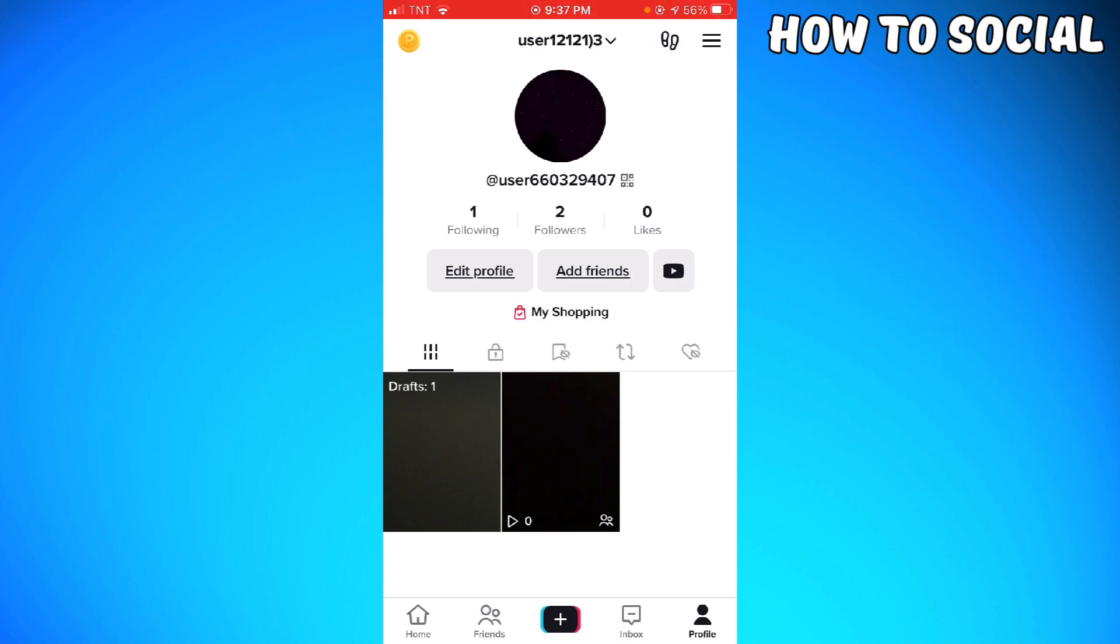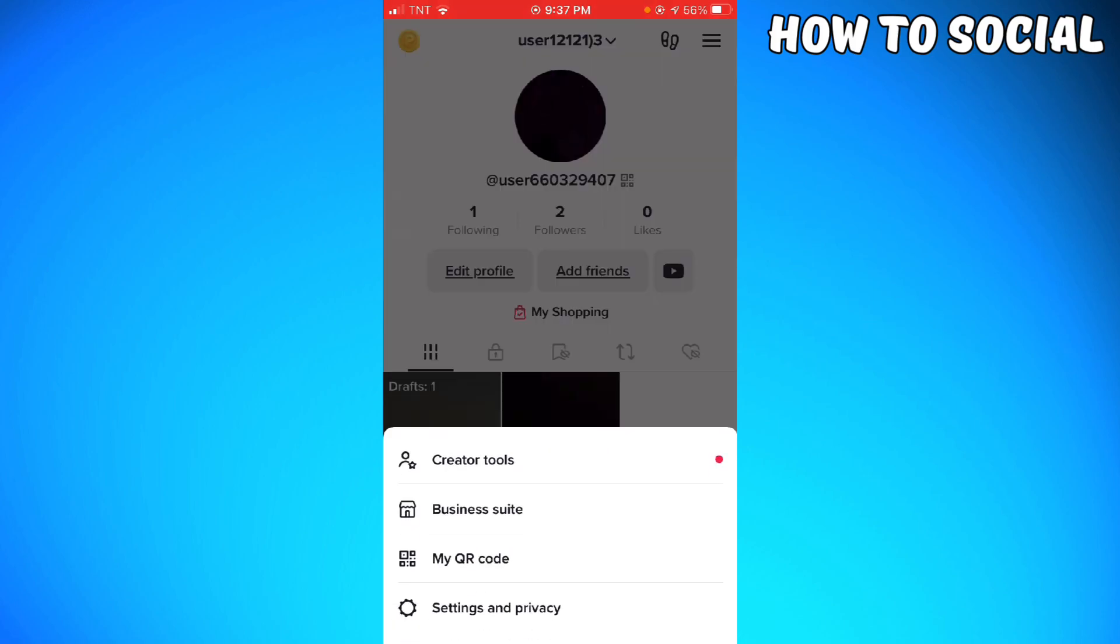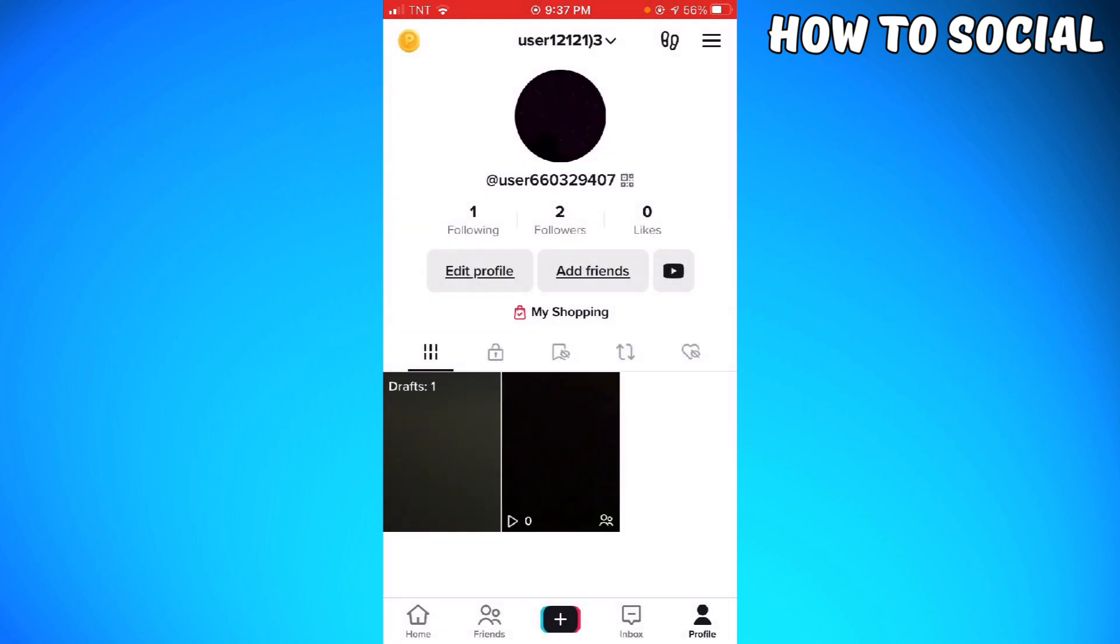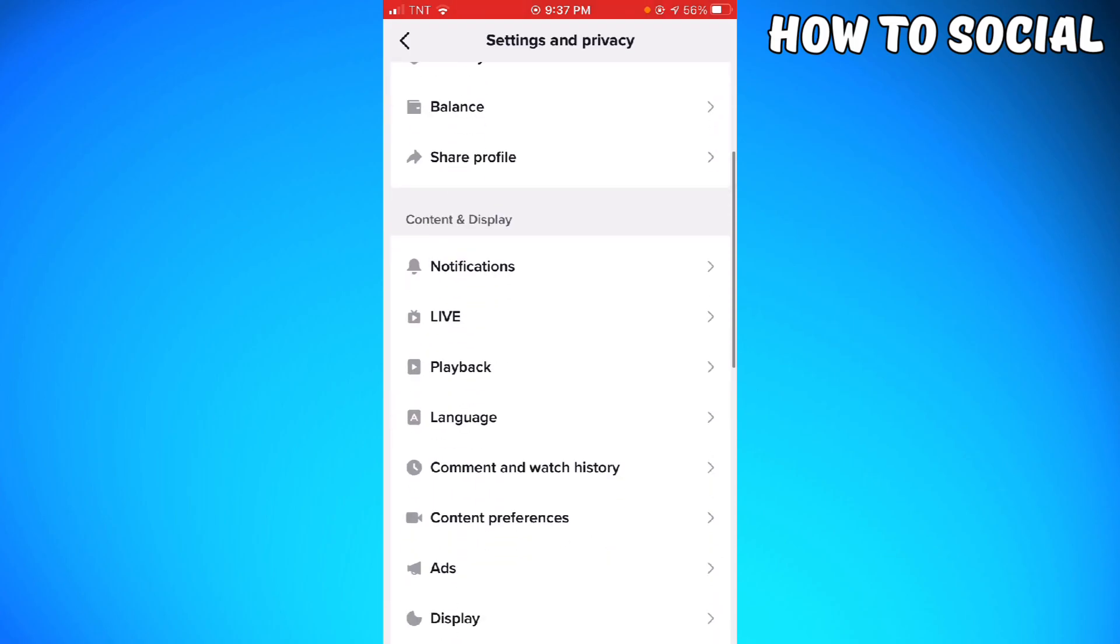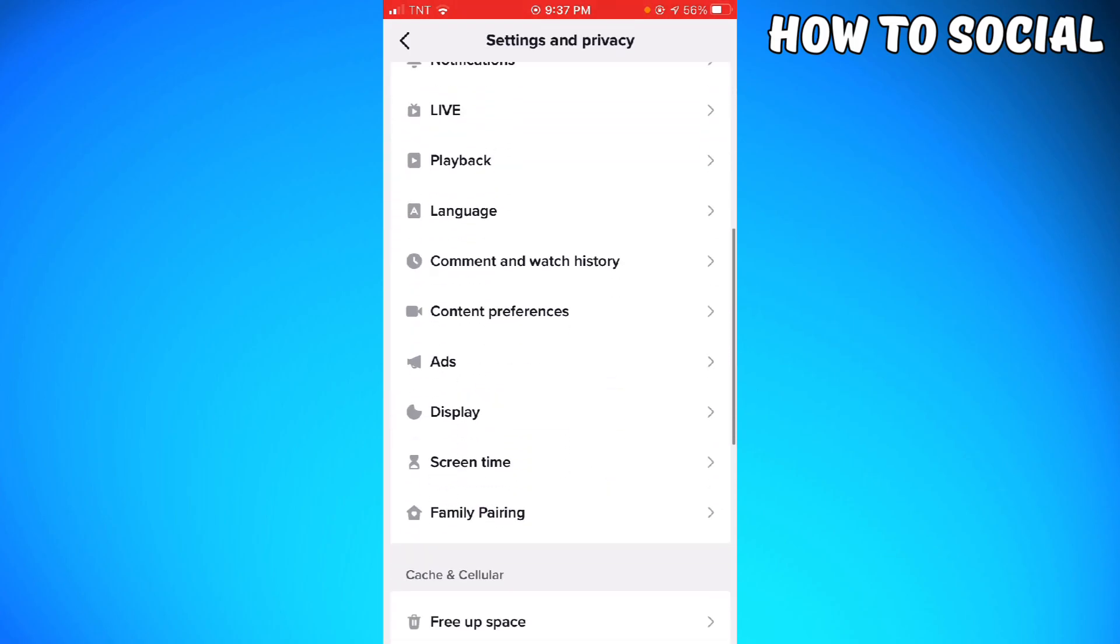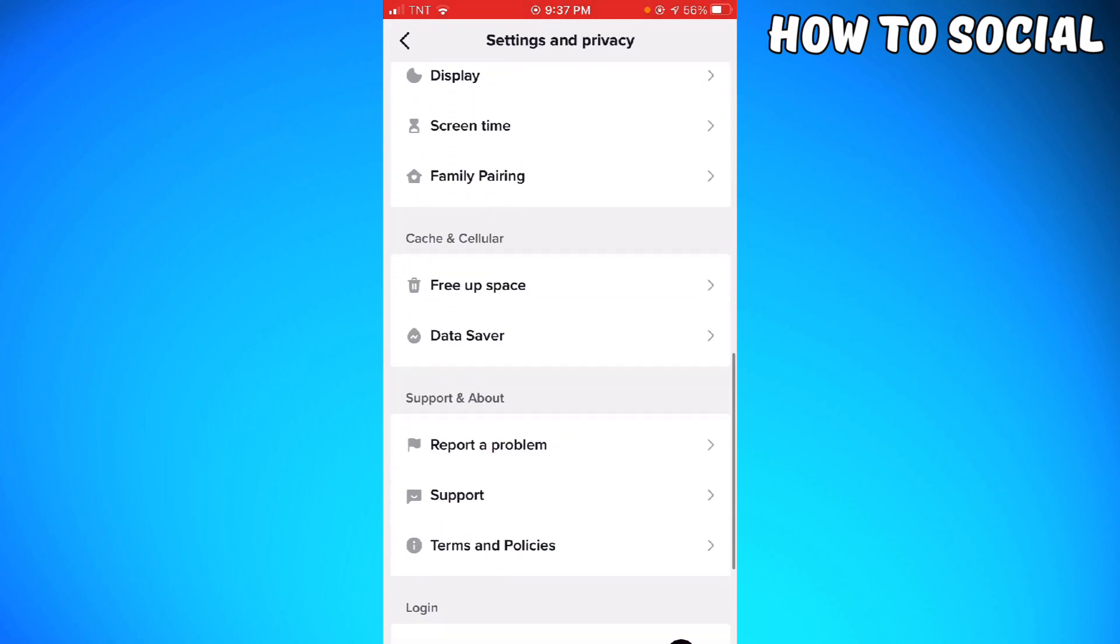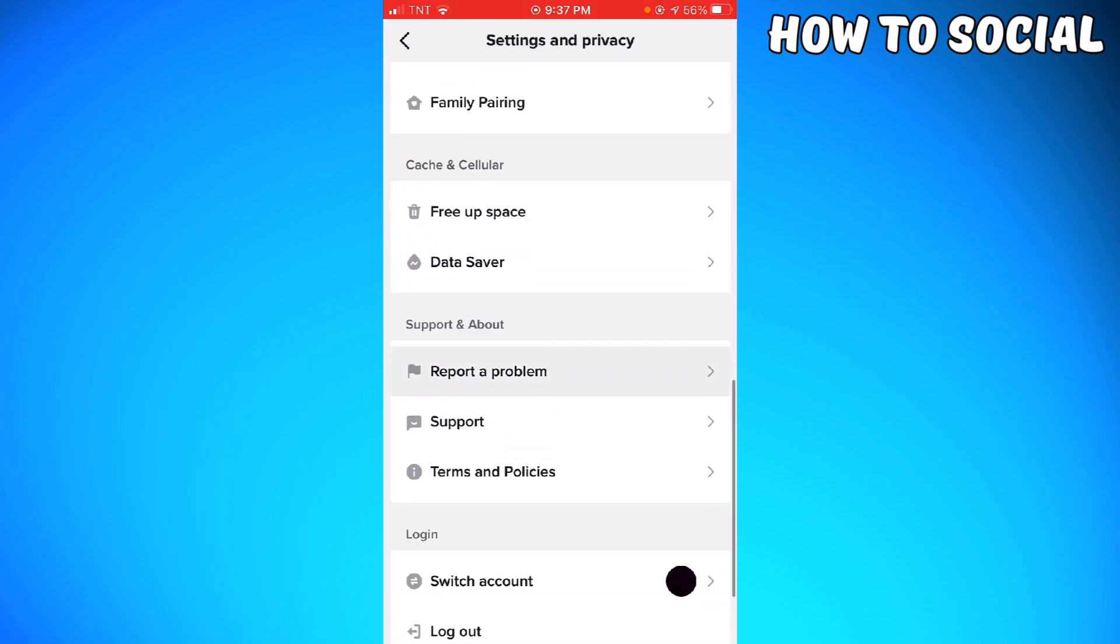The last option that you have is this: again, click on the three little lines at the upper right corner of your screen. Click Settings and Privacy, scroll down until you see Report a Problem section, so just go ahead and click on that.